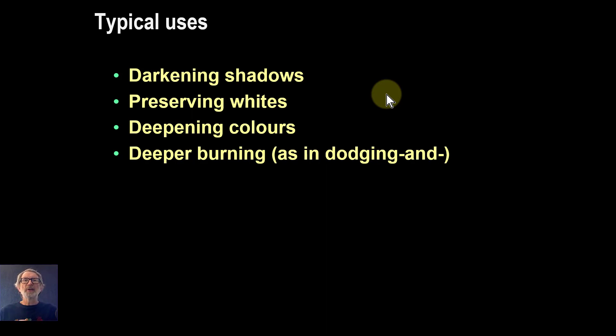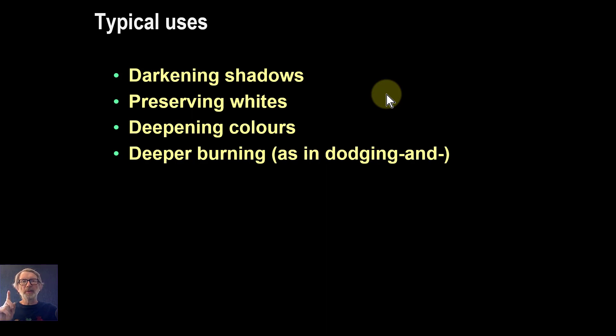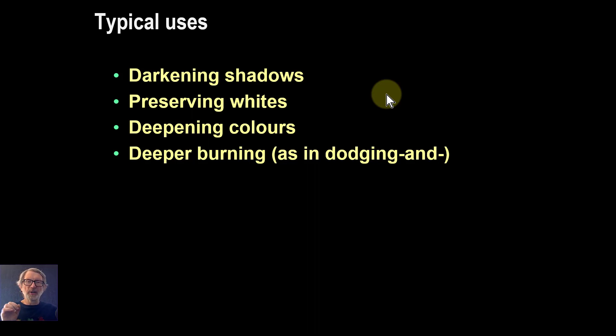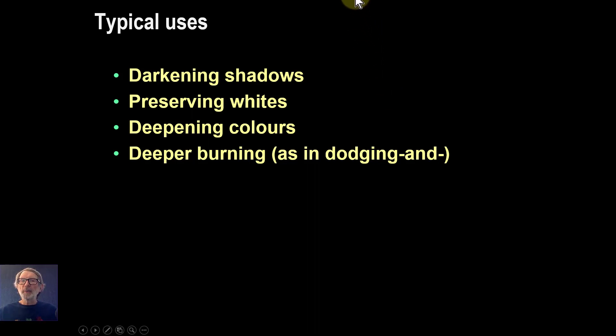Anyway, that's it for now, and I'll come back with more detail in two other videos. One's going to be about the calculations, because I know not everybody likes the sums, and another one's going to be about practical uses of it. Thank you very much for watching.